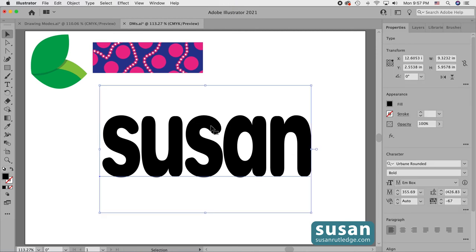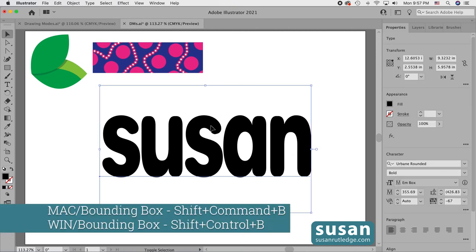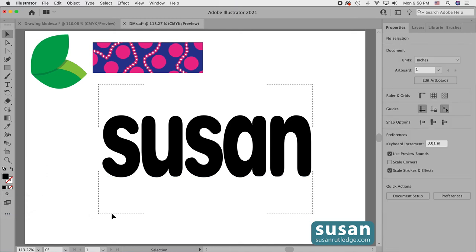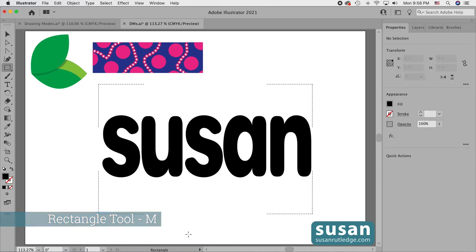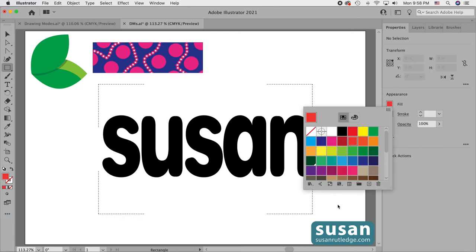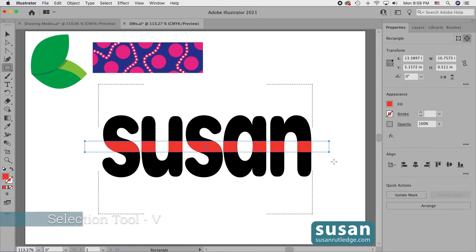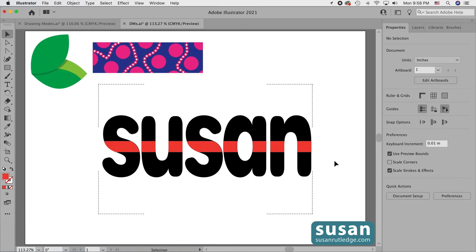I do have to select the text first. I'll turn the bounding box off — keyboard shortcut Shift-Command-B — then choose Draw Inside mode. I go back and forth with the bounding box because I like it on when resizing objects but it sometimes gets in the way when drawing. I'll get the rectangle tool — keyboard shortcut M — change the fill color to bright orange, and draw right across the center of my letters. With the selection tool — keyboard shortcut V — I end up with a stripe added right inside my name.